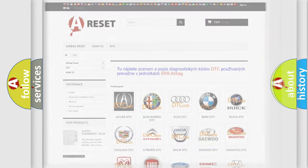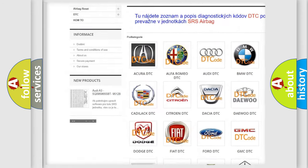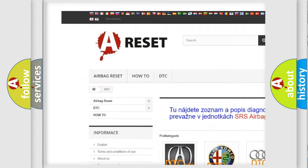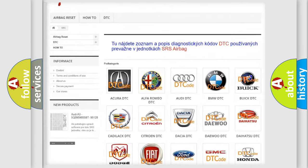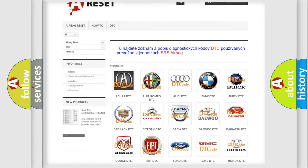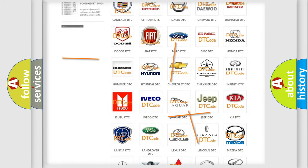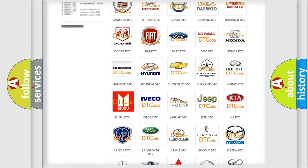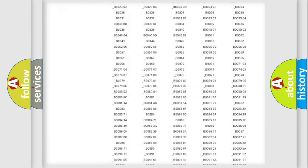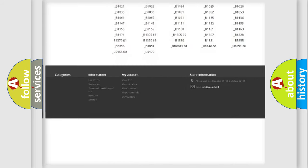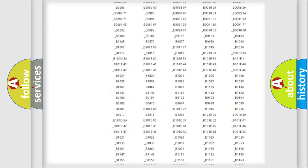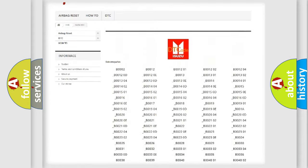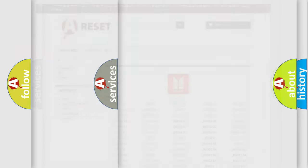Our website airbagreset.sk produces useful videos for you. You do not have to go through the OBD2 protocol anymore to know how to troubleshoot any car breakdown. You will find all the diagnostic codes that can be diagnosed in Isuzu vehicles, and many other useful things.